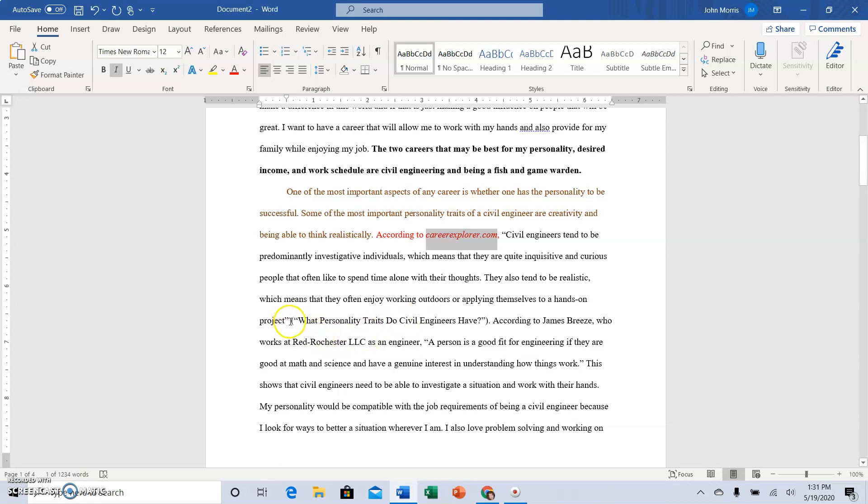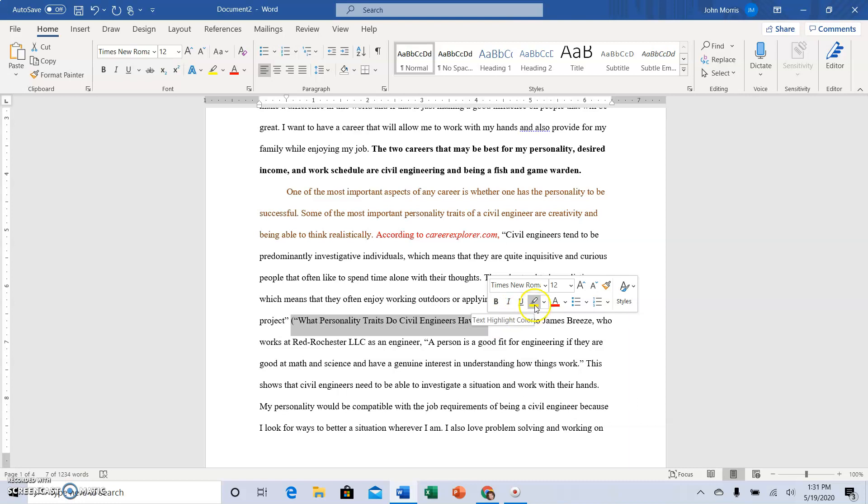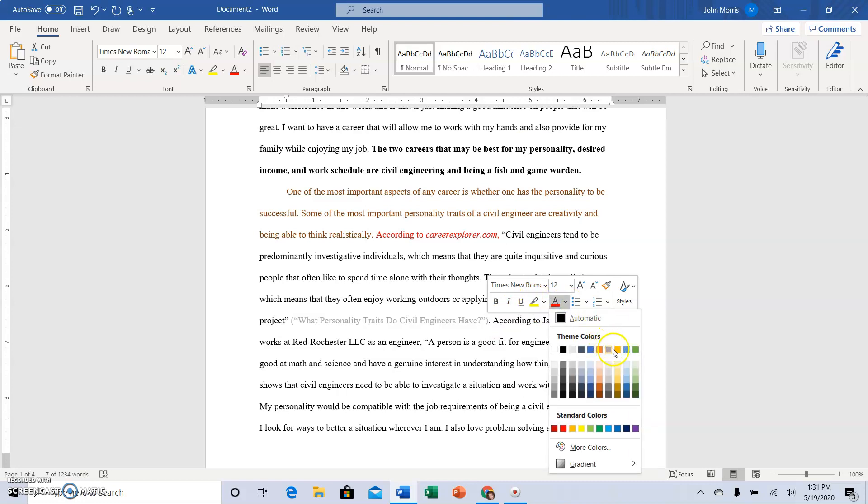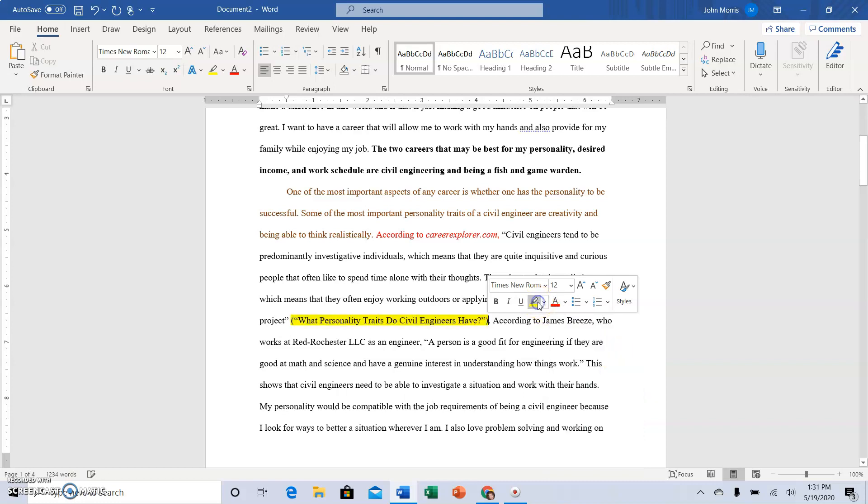Then we have the source citation, the parenthetical citation here, and it should be yellow. So I like to use the highlight button because using the yellow here makes it too light I think, so I'm going to highlight it yellow and then we have more...